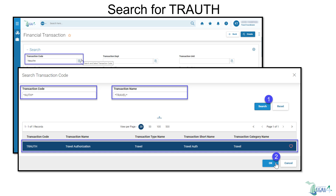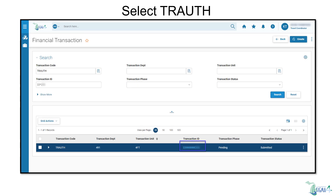Highlight the line by selecting it and click OK. Once the transaction code is populated, you can narrow your search for a trough by using filters such as transaction department, transaction unit, or other filters. Once search filters are set to your preference, select search. To review the trough, select the transaction ID hyperlink.